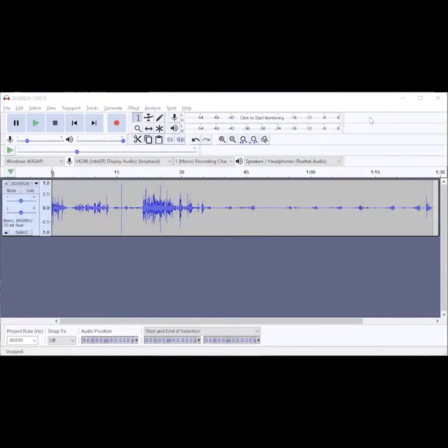An increasing number of birders are recording audio of bird sounds on their phones and uploading to eBird. A lot of the uploaded audio on eBird is of poor quality because many people don't know how to edit the audio for best results. I'm going to try to show you the ropes on that.